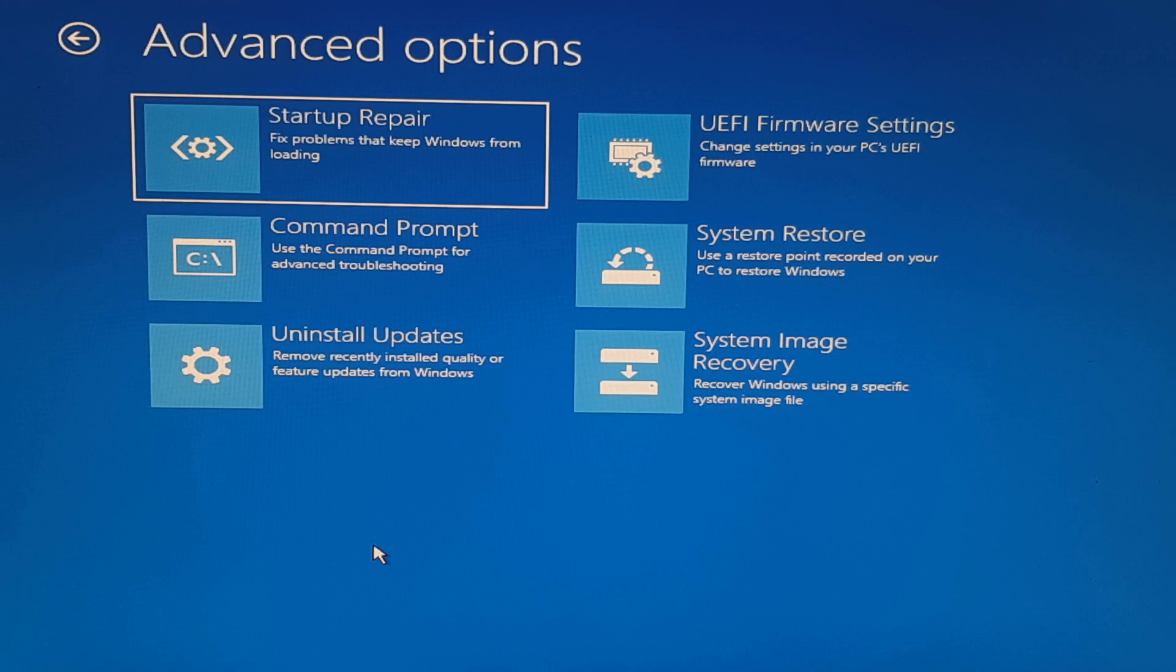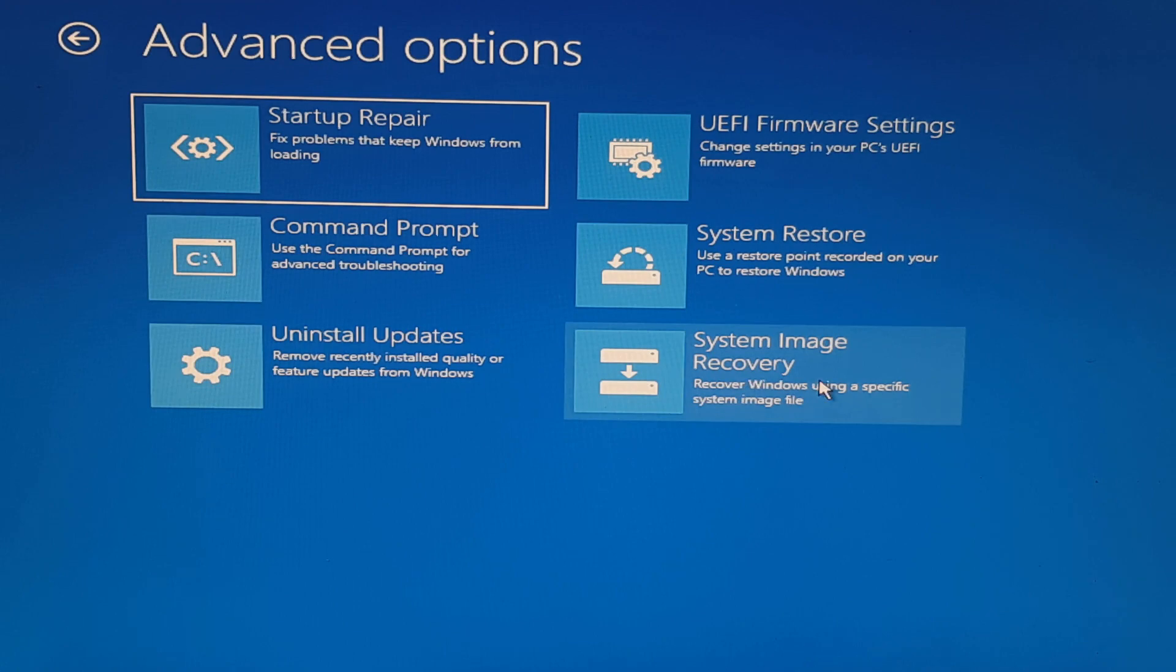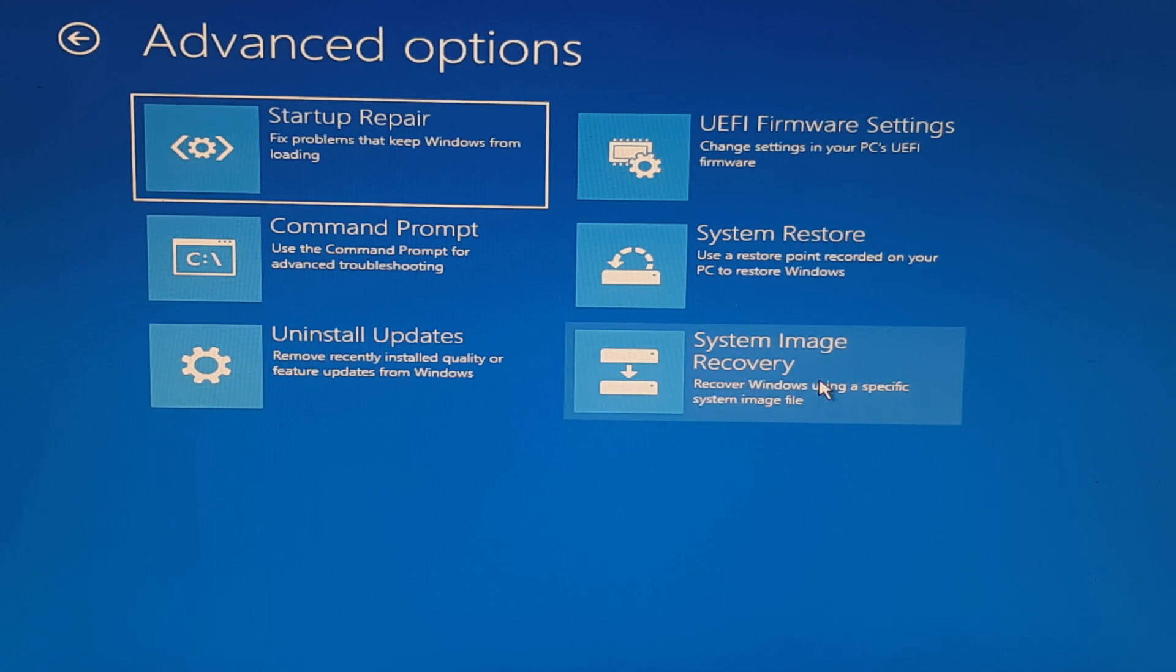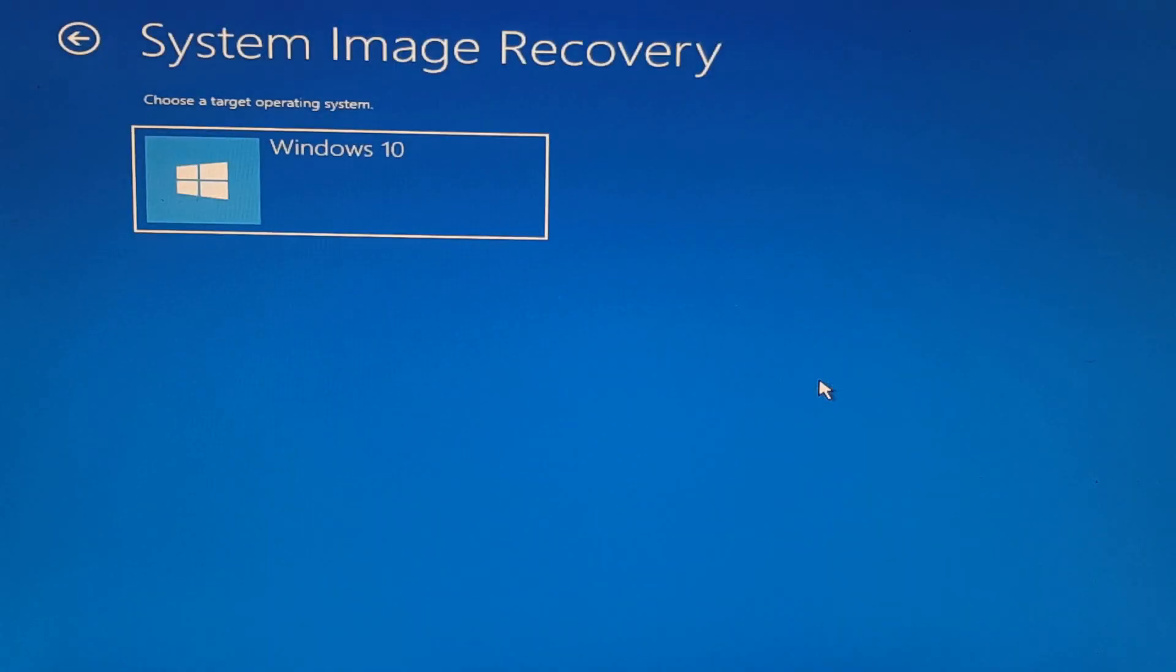Now under the advanced options, what we're going to do is click on system image recovery. We're going to choose our target operating system, which is Windows 10.